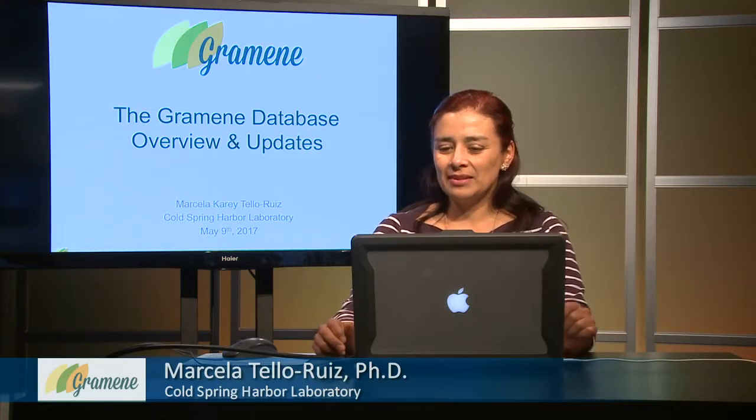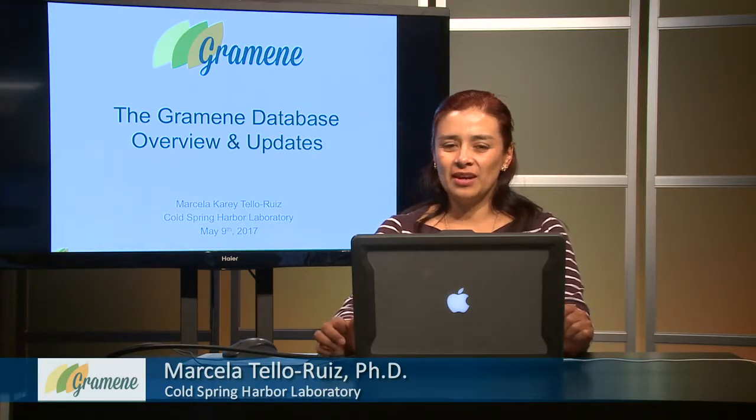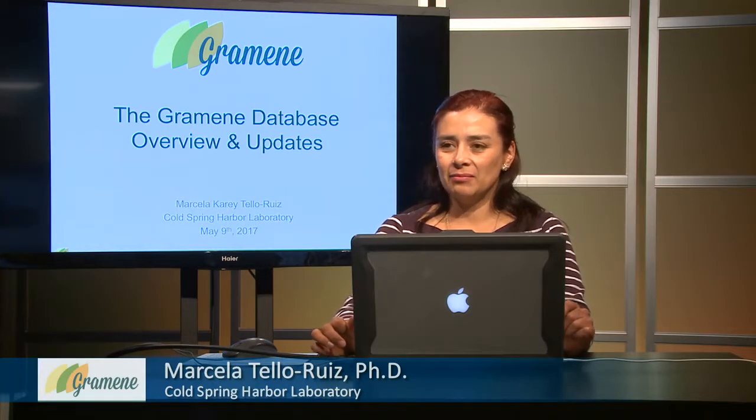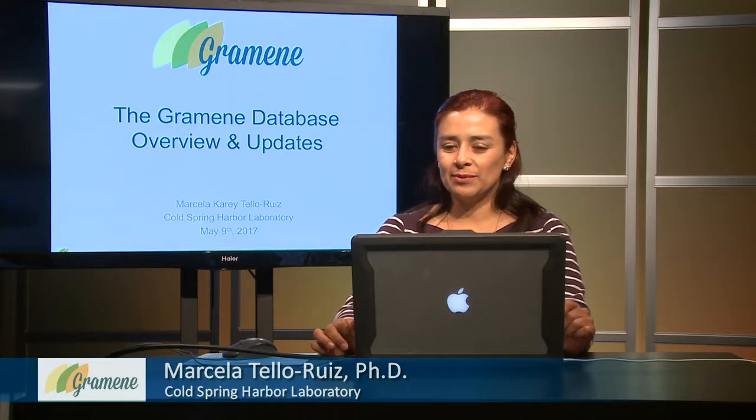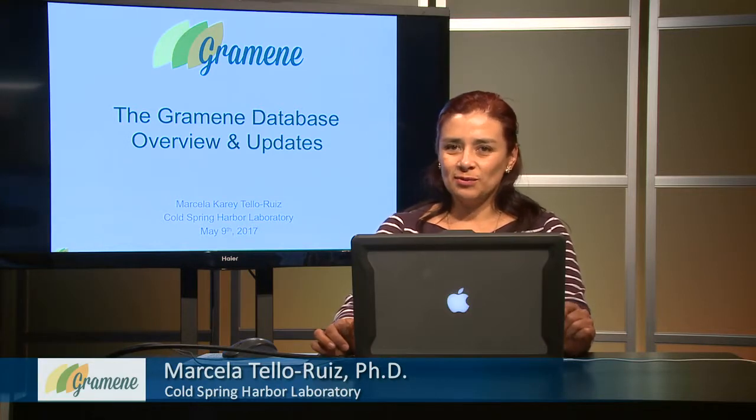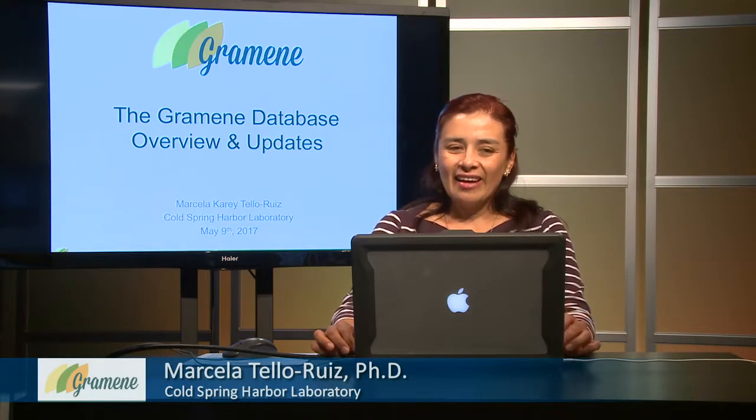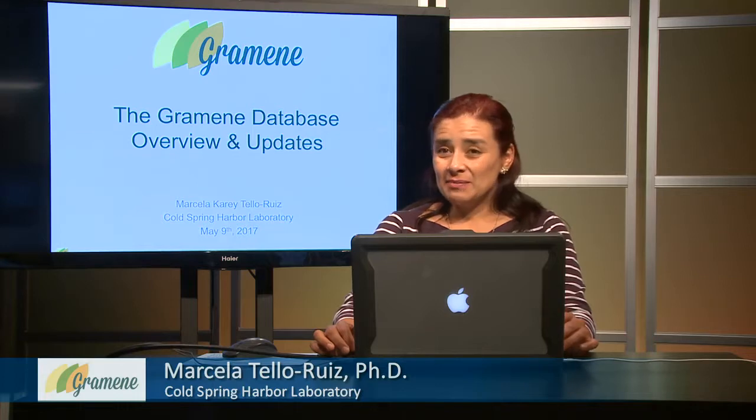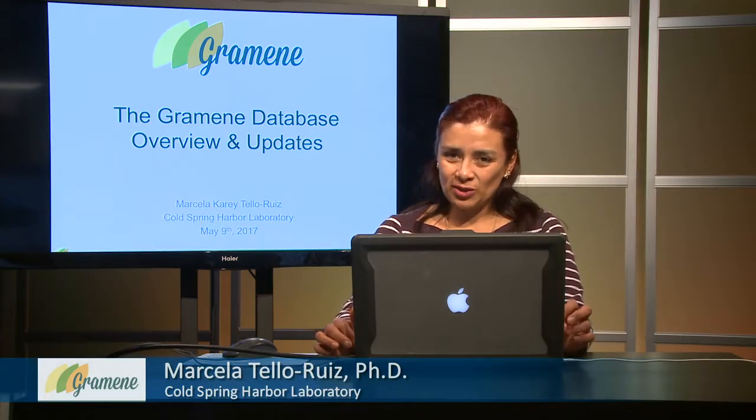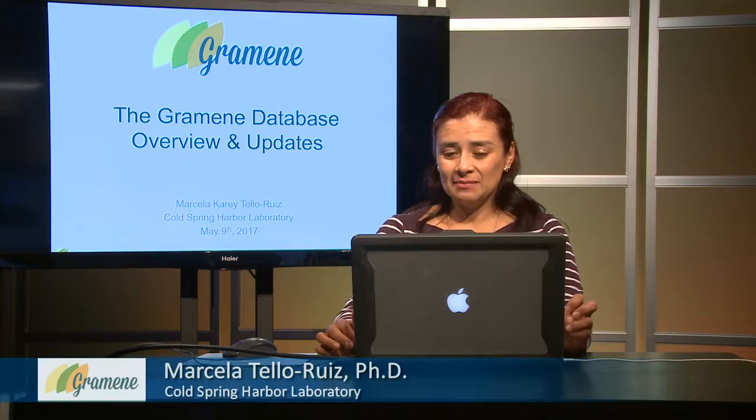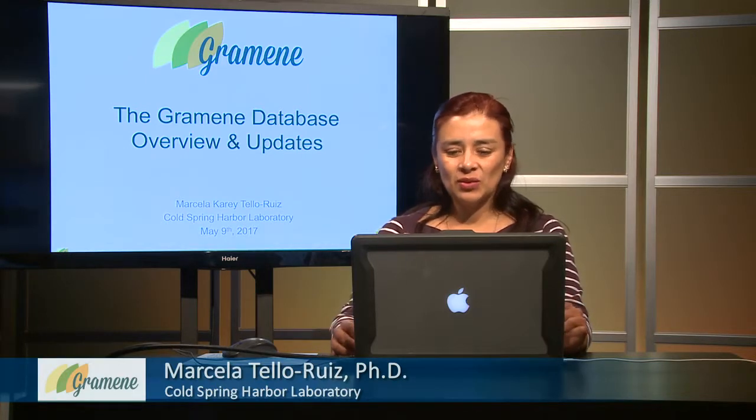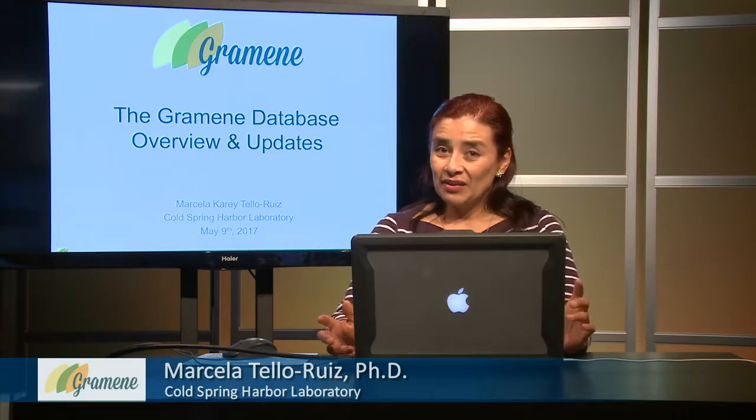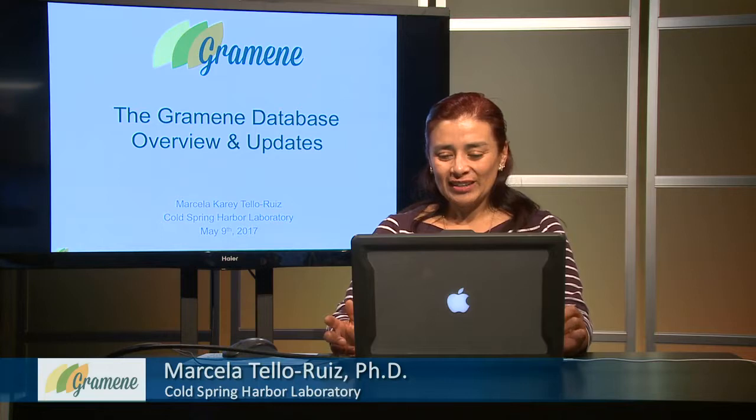Welcome to the Grameen webinar series. We are live broadcasting from Cold Spring Harbor Laboratory on this beautiful spring day. My name is Marcela Carey Tello Ruiz and I am the project coordinator for the Grameen database.